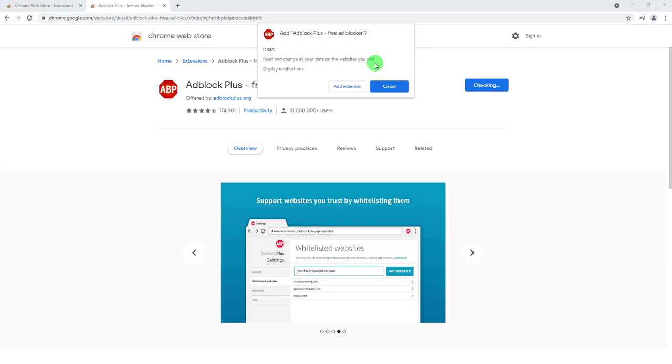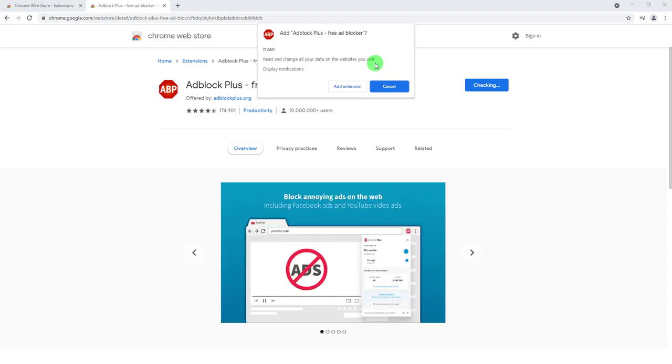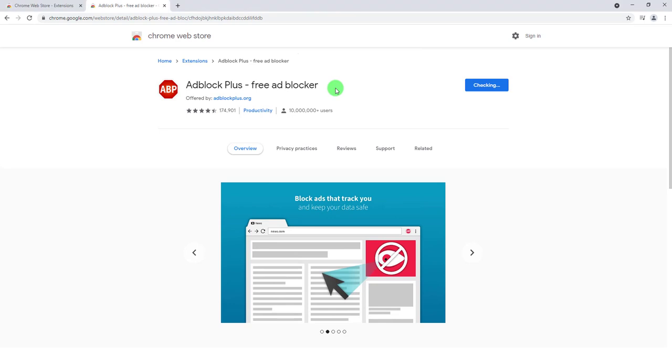That's normal. In order for the extension to block those ads, they must crawl the page and see what is good content and what is an ad. All right, so I'm gonna go ahead and agree with this and add extension to the browser.